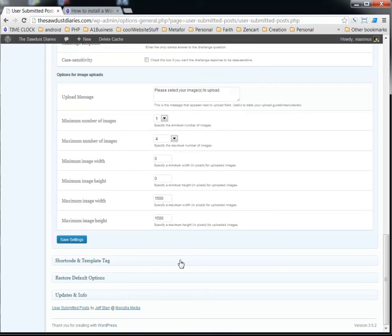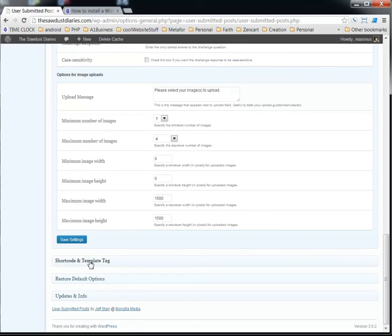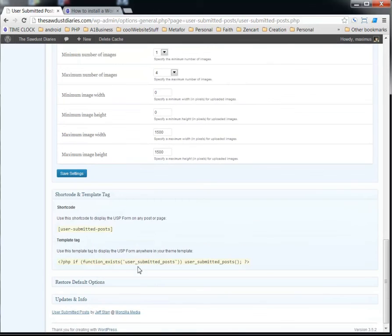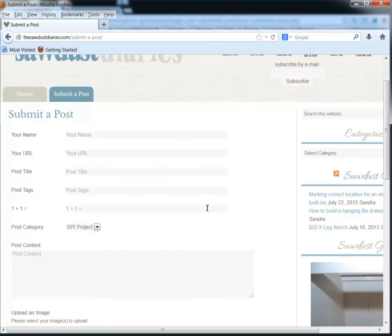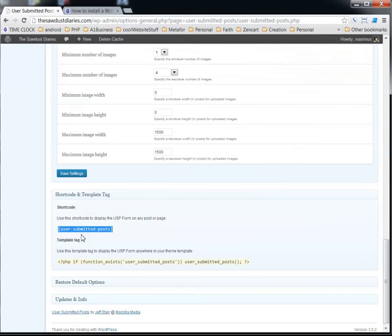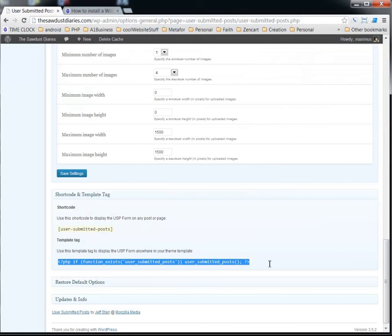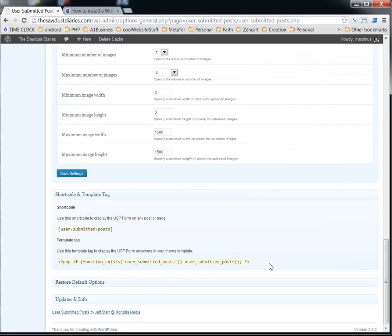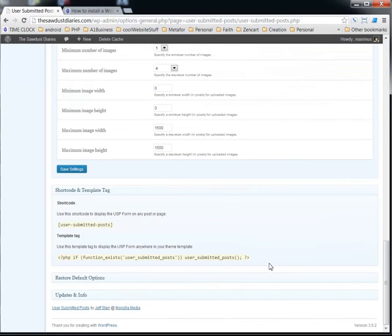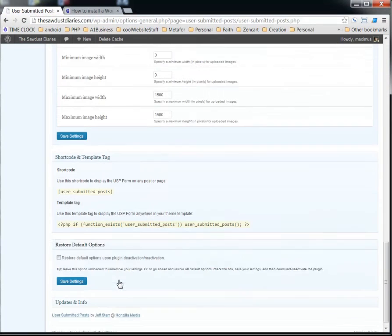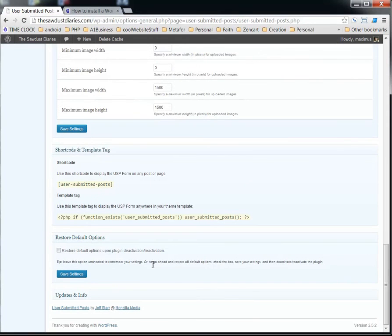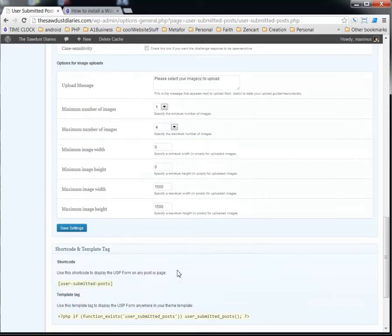Okay, now this is your shortcodes. This is where you would put into a post or a page or a widget so that people can see this form here. And that's what we have in this page under Submit a Post. We just have that little shortcode in there right now. And then this is for developers if they wanted to do a template tag template for this, that's what they would do. And if you wanted to restore the default options, you could do that here.